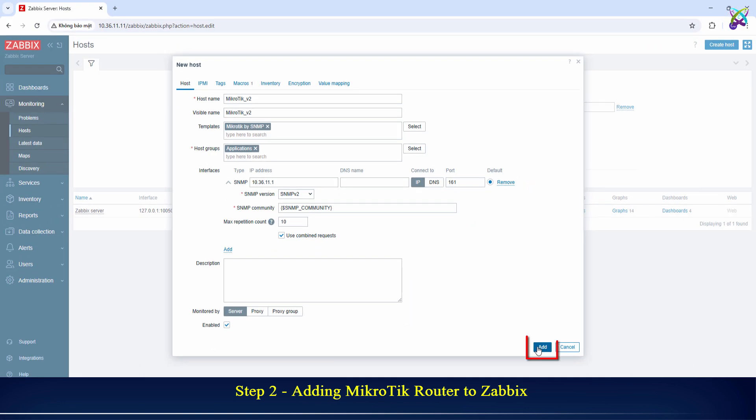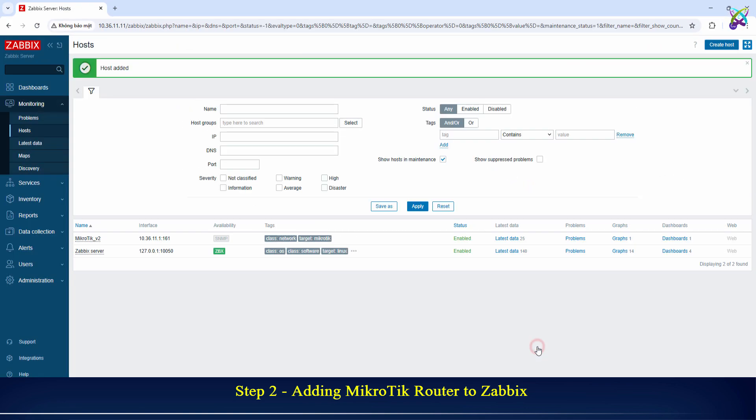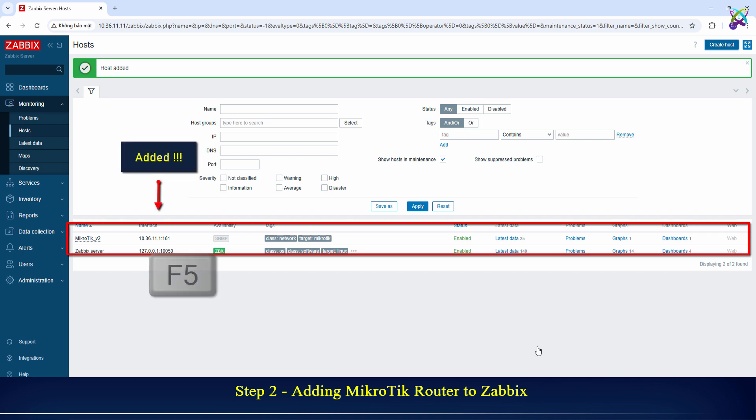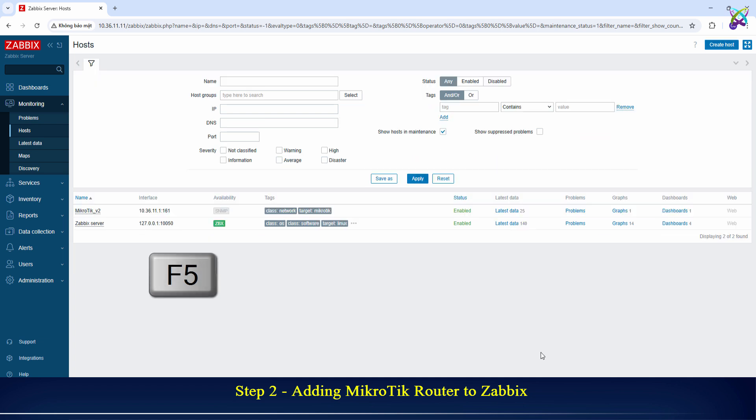After completing the configuration, click Add. Wait for about 15 to 20 seconds, then refresh the page. If the SNMP status turns green, it means the connection is successful.